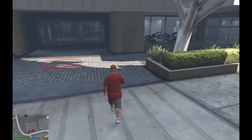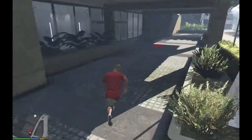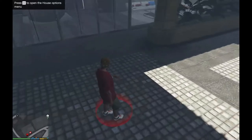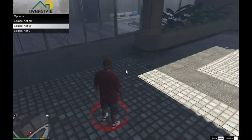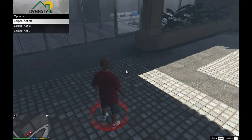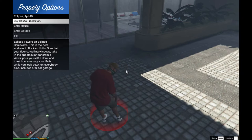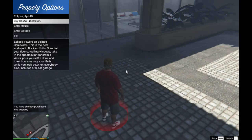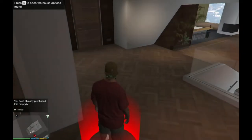We are going to go inside the apartment and test it out. Come over here to the red marker and press E. Go to Options and choose which apartment you want. I am going to choose 40 and then buy the house — unfortunately I already bought it when I wasn't recording, so I can just enter the house. Press Enter and there you go.